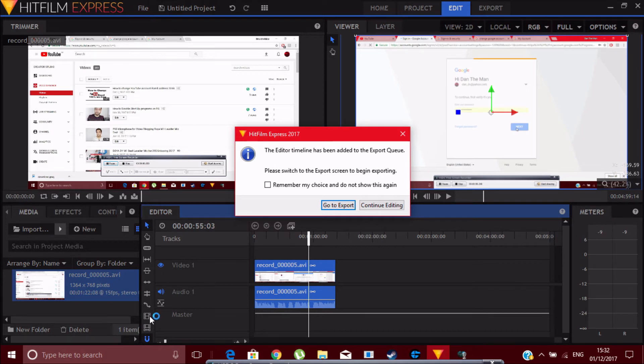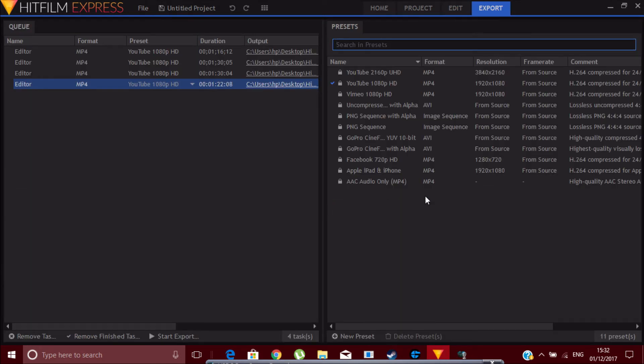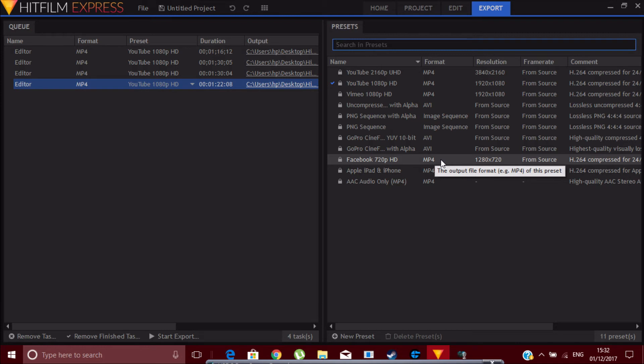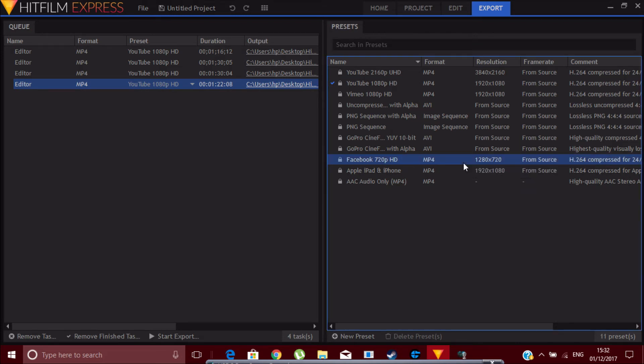Go to Export, and from here I would prefer to use the 720p version, or you can go 1080p. I just prefer this one more. And you click on that and start exporting.